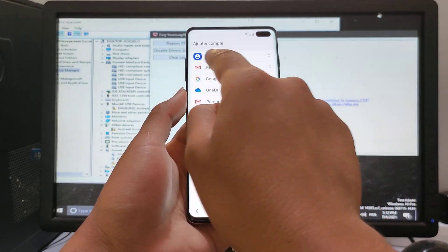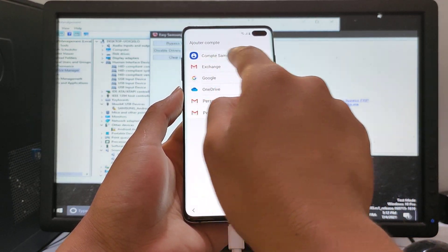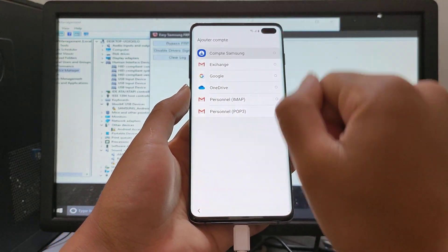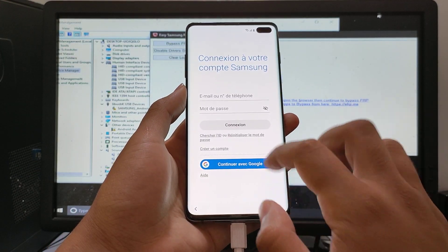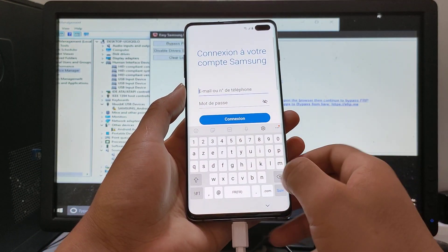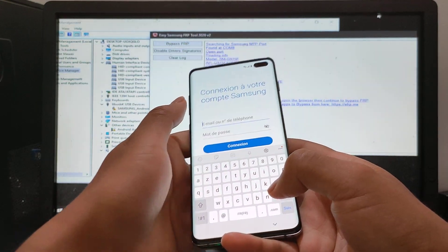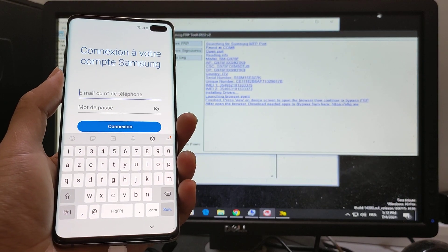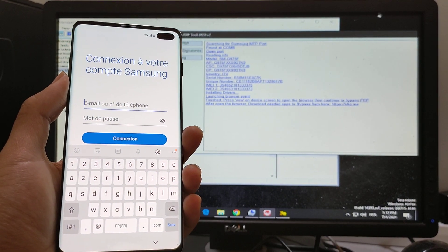Be sure to add your Samsung account. Now wait until I enter my Samsung account.